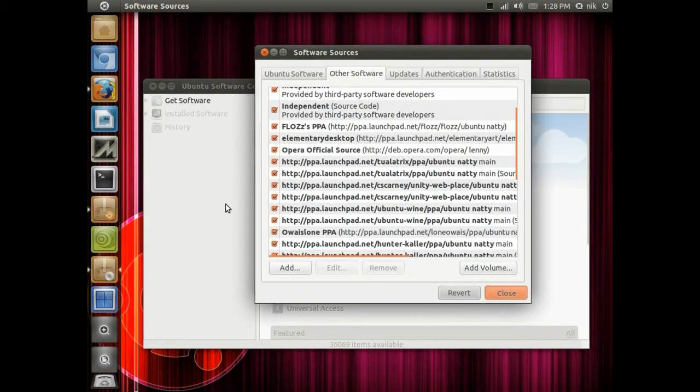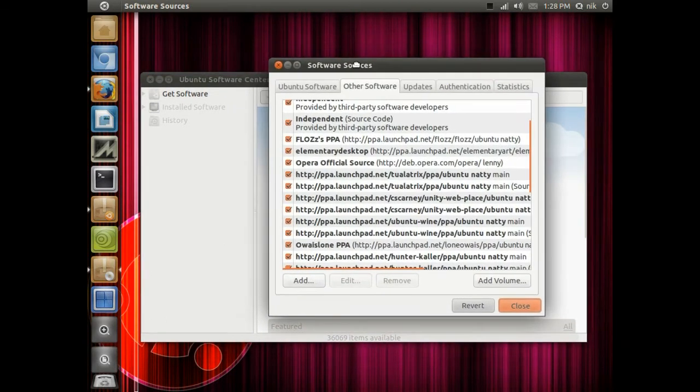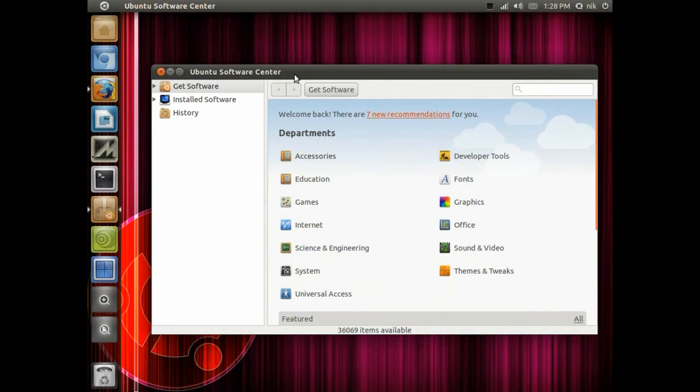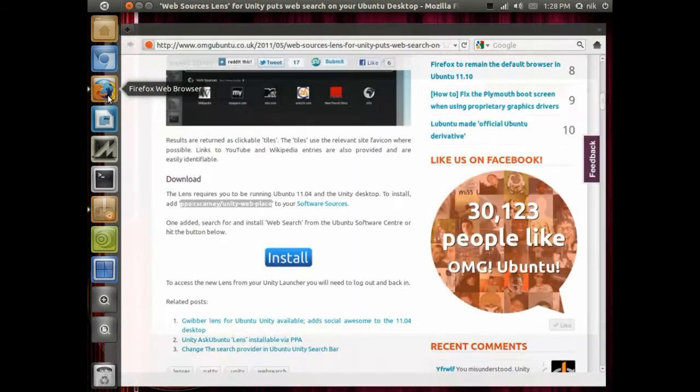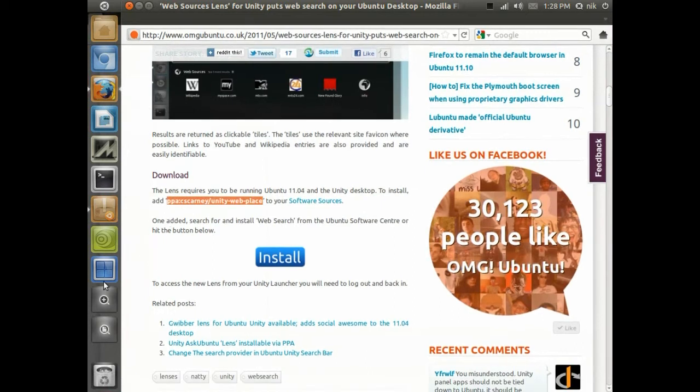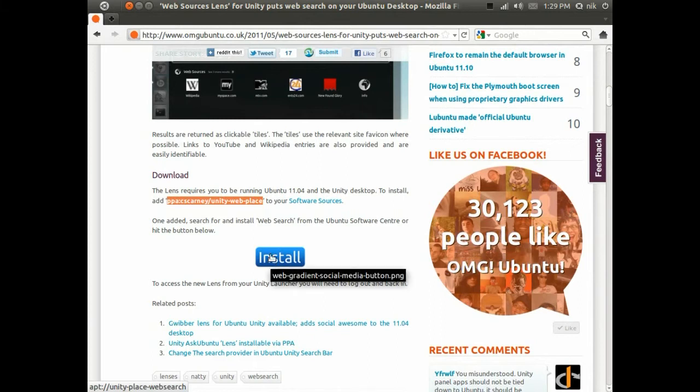Click Add Source. Now click Close. It's going to take a little bit, but basically it's going to download the information it needs in order for you to add the software. It's updating right now, so let me just go back here for a second.